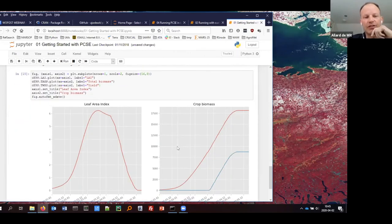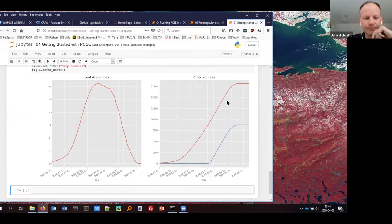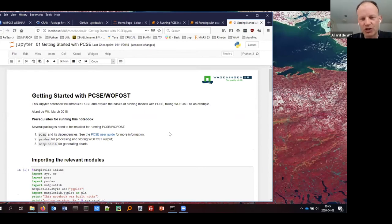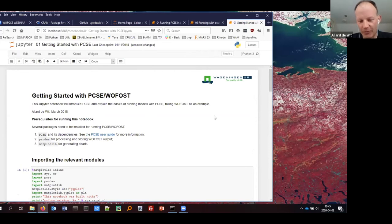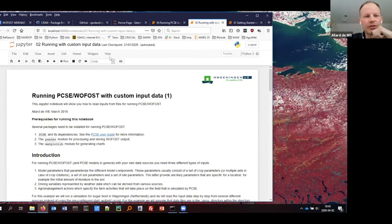If you want to generate a graph, you can easily do so. You can see here the graph output of the leaf area index and crop biomass. That is the basic principle of how things work in PCSE. But you are probably interested in how to run the model with your own data. For that, we go to the second notebook — running PCSE with custom input data.